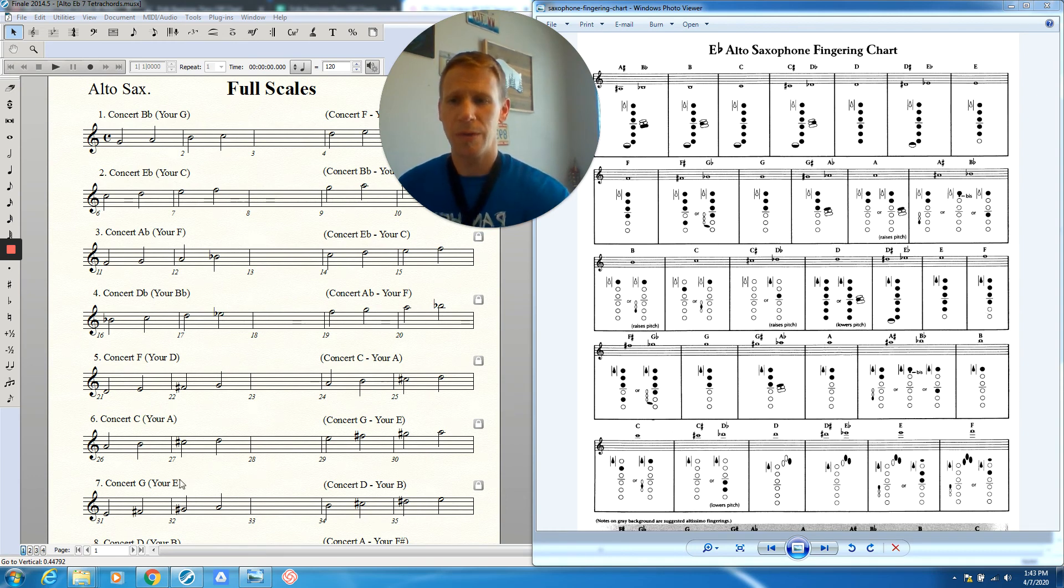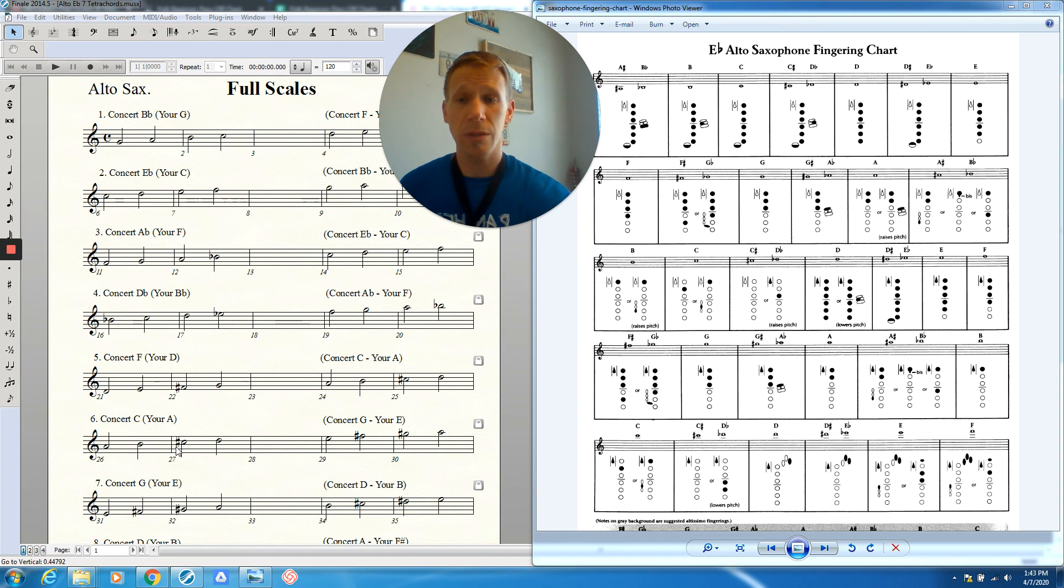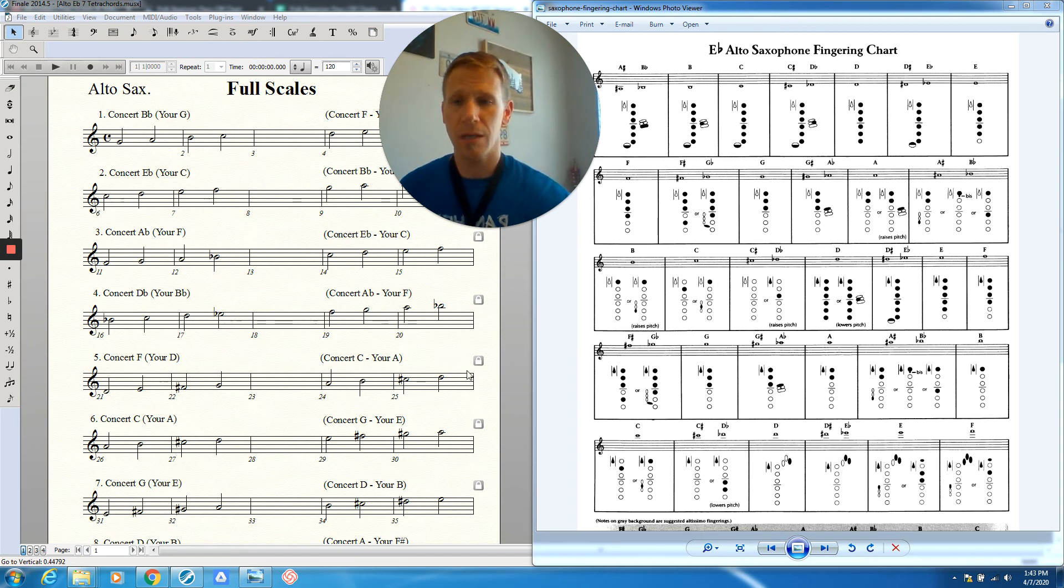We've got our first note is A, you should know that one, one and two. Then we go to B, first finger. Then we go to C sharp. Hopefully you remember that. The C sharp is no fingers at all.